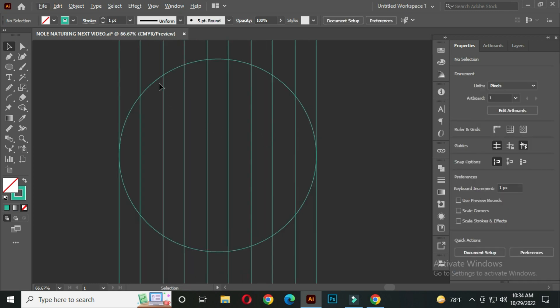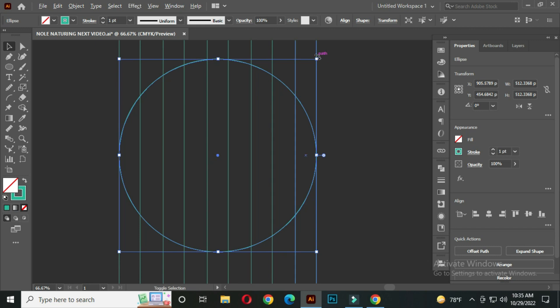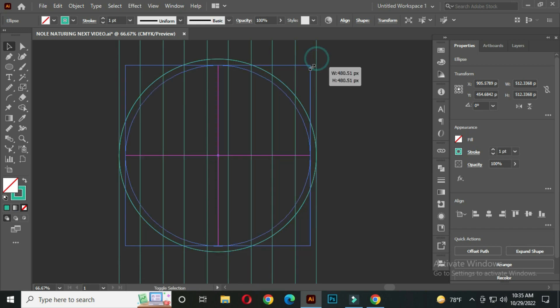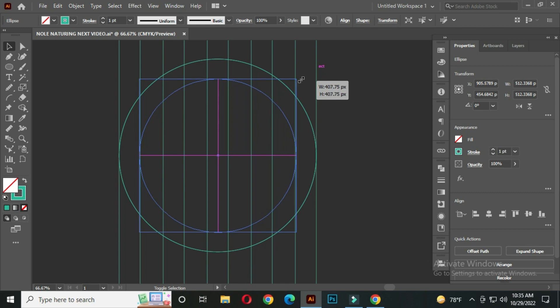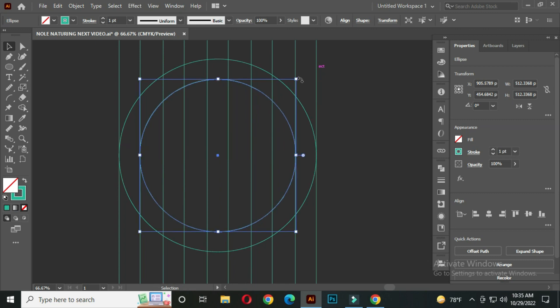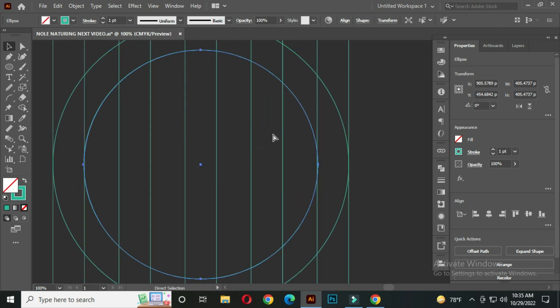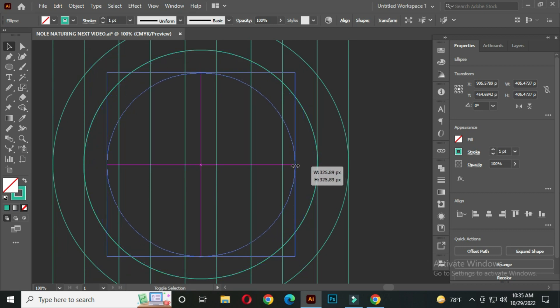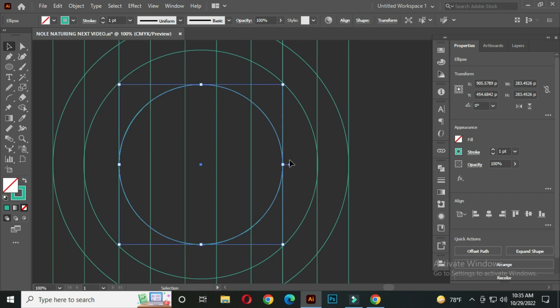Now select this circle, and press CTRL plus C to copy, and CTRL plus F to front paste. And shorten up to this line. Do the next ones in the same way. And press CTRL plus C to copy, and CTRL plus F to front paste. And shorten up to this line. Do the next ones in the same way.